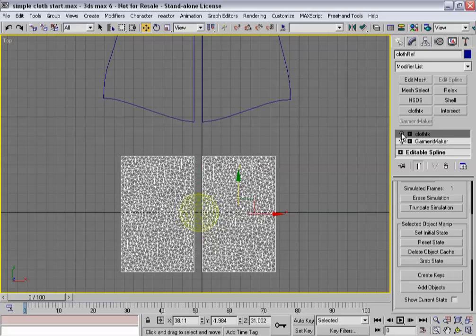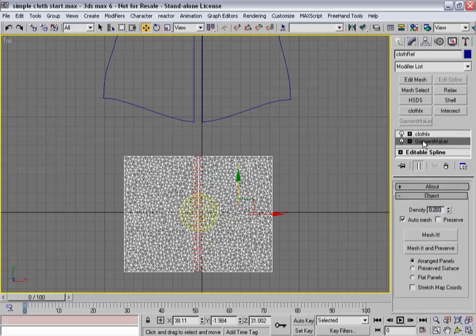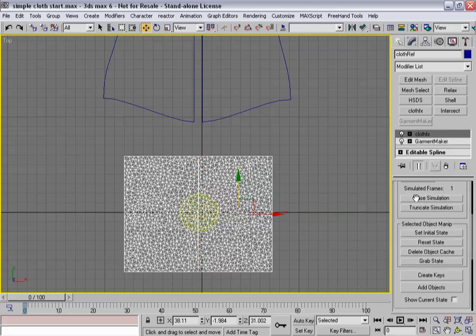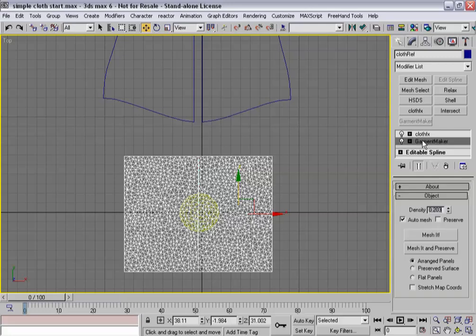So this is kind of a handy tip as well is that if you turn this on and off, you'll see how your garment is going to reset. So if I go back down to garment maker, if I already hit reset state up here, that's what the cloth would do. Now, what I want to do is make sure that it preserves this state. Preserving a state means I click the preserve button, and then I'll click mesh it and preserve.